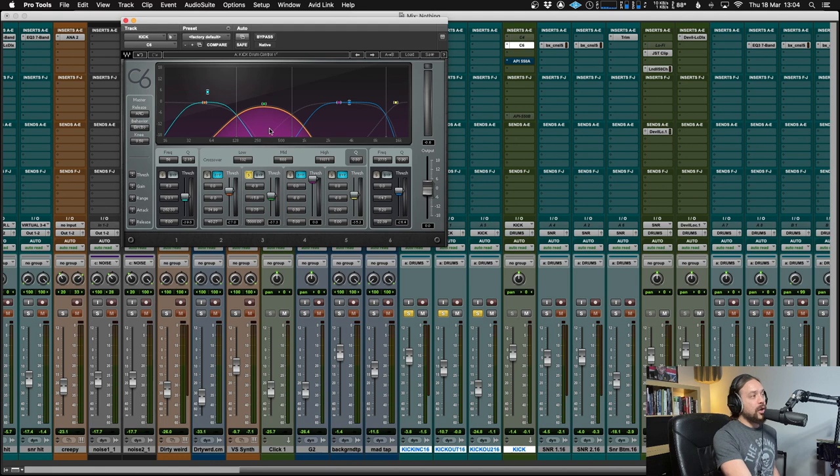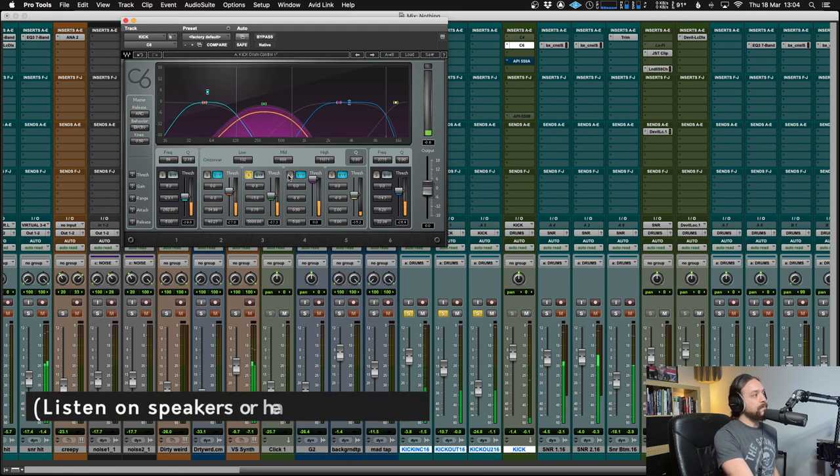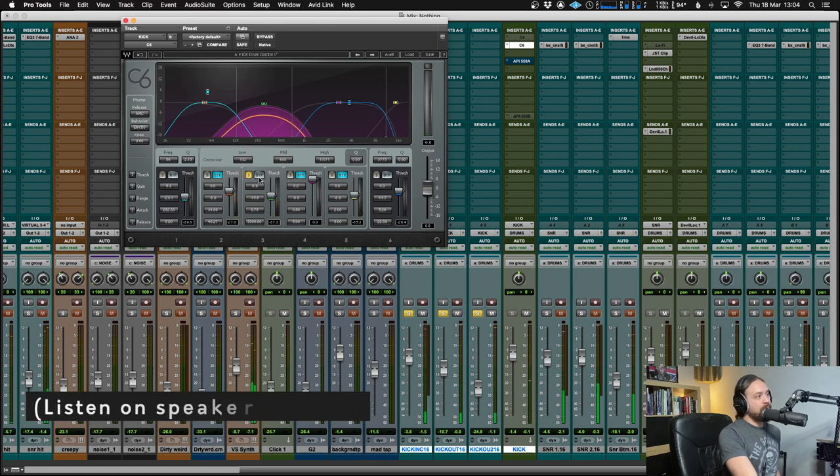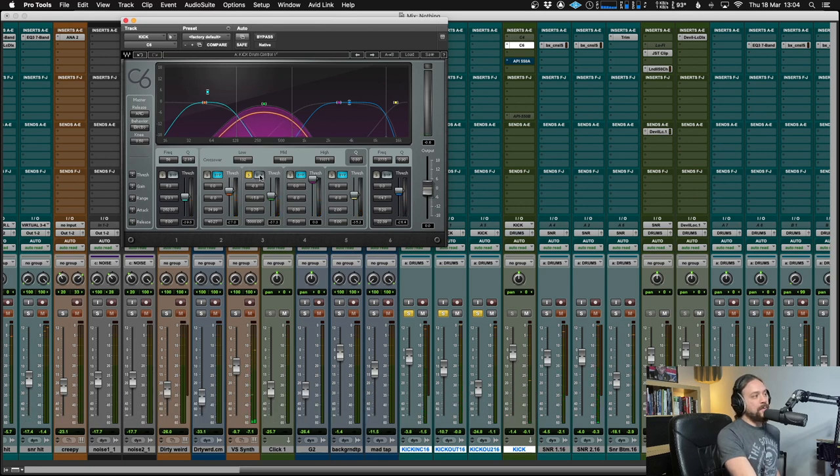Yep, so there's a whole heap coming out of there. Let's just bypass that.